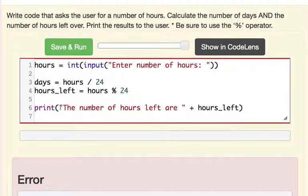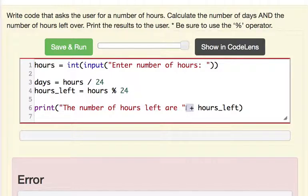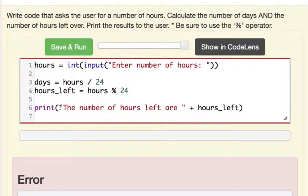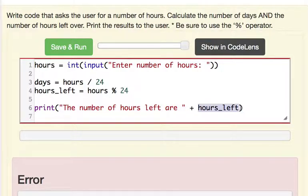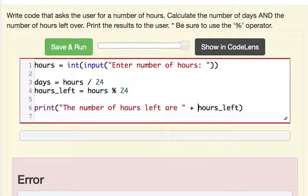And so since we have a string here and we have the plus sign, we are not adding. We are doing string concatenation. So it's trying to concatenate two strings but it's saying hey, hours underscore left does not contain a string. It contains an integer. So that's a problem.